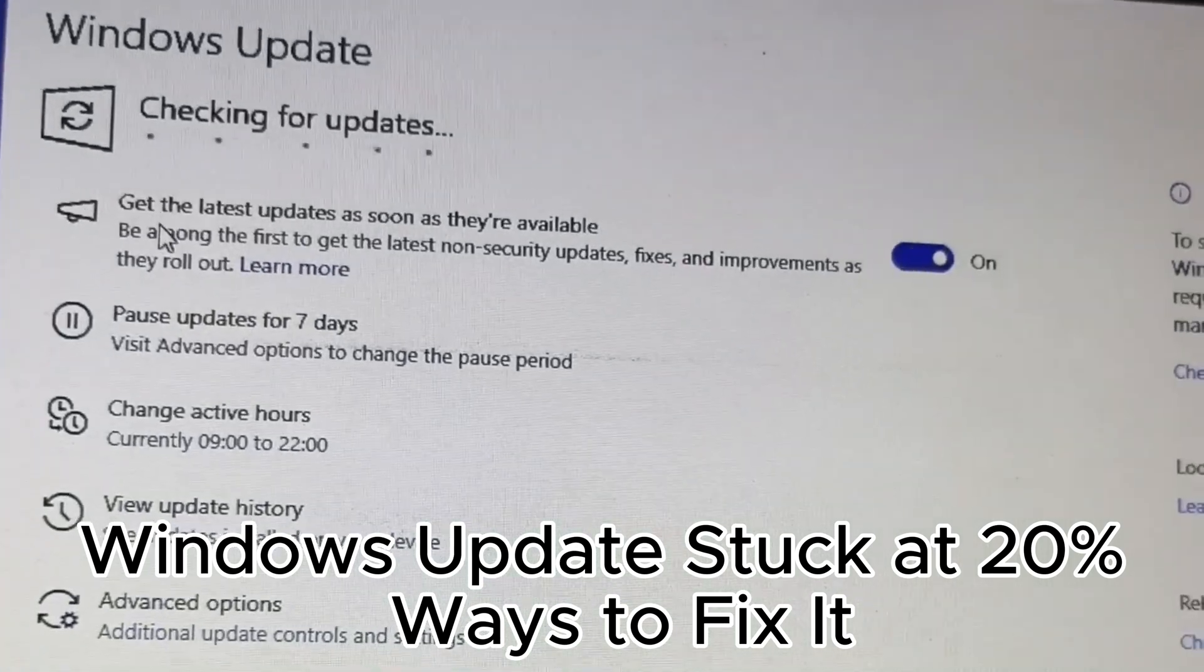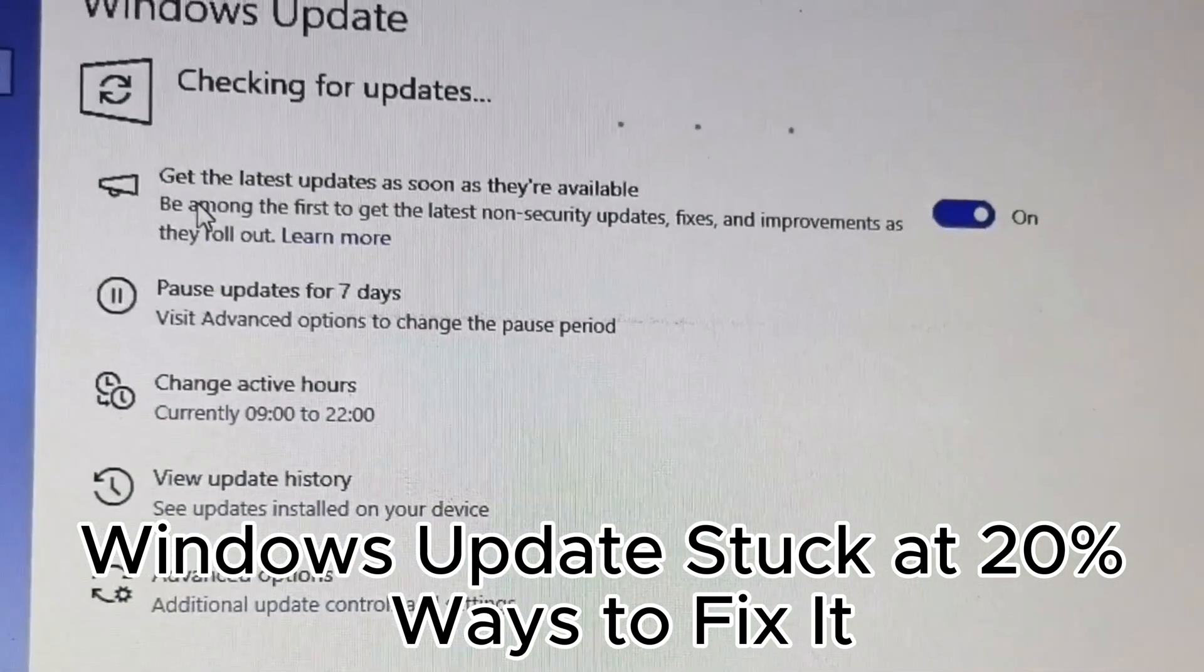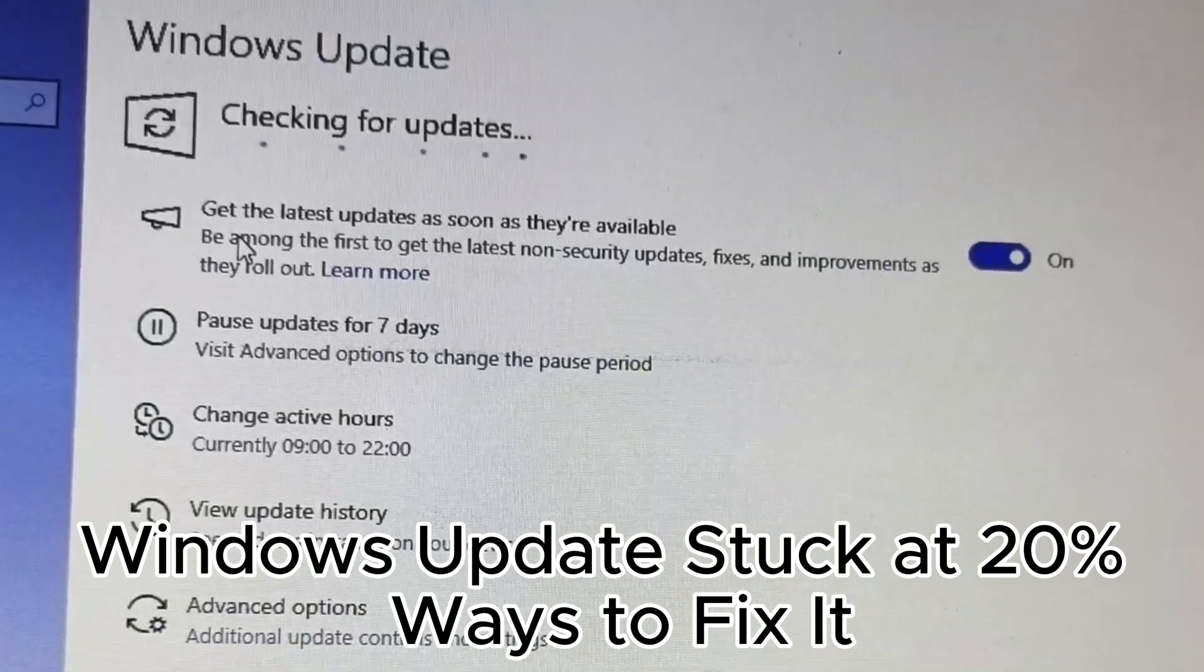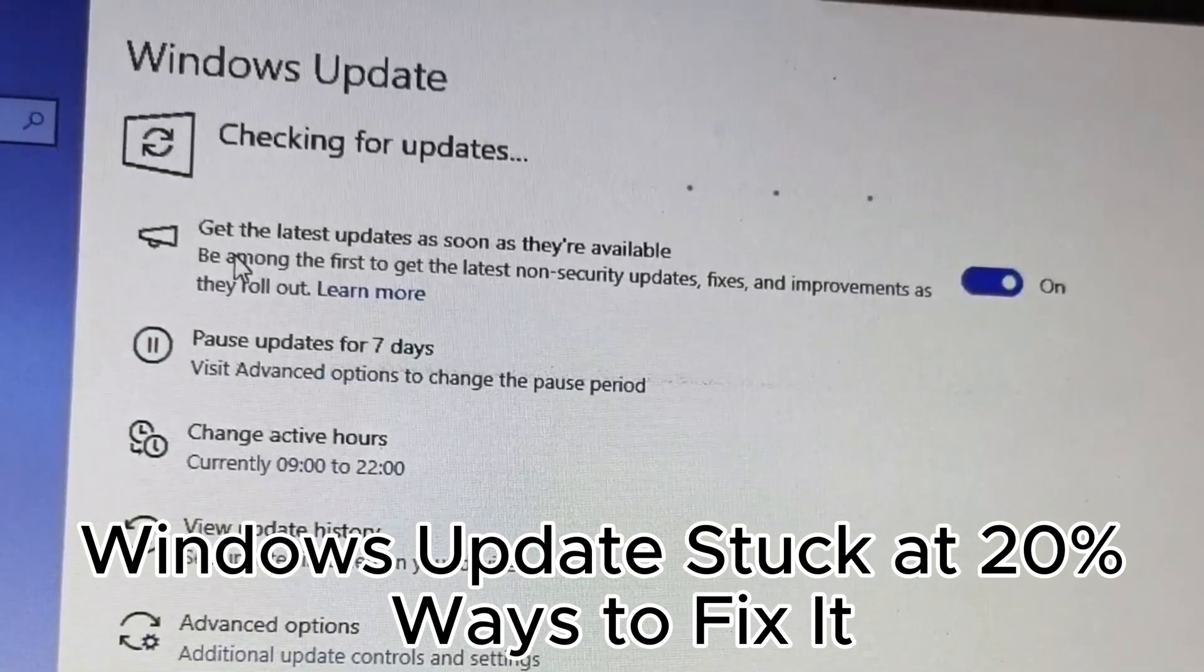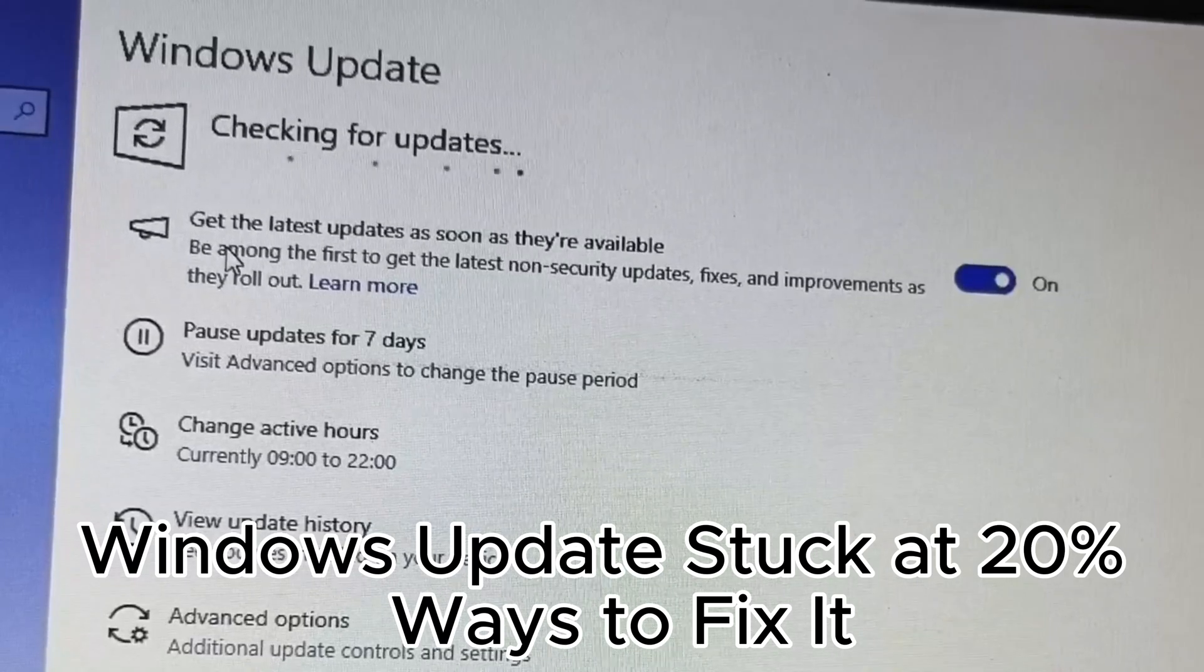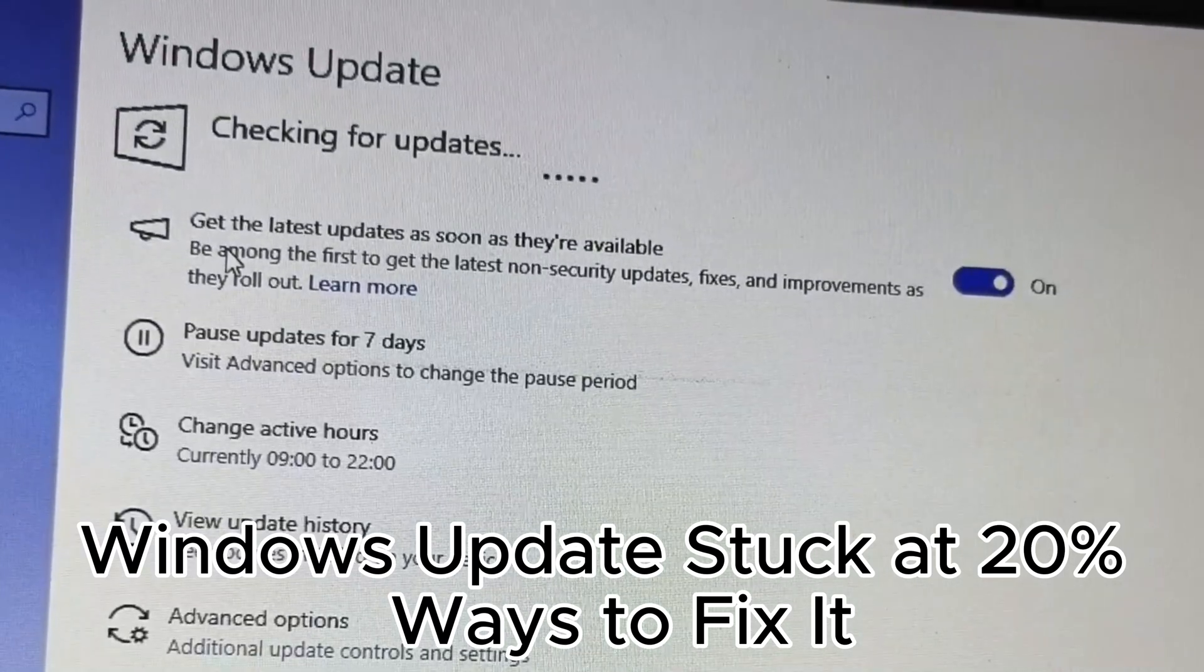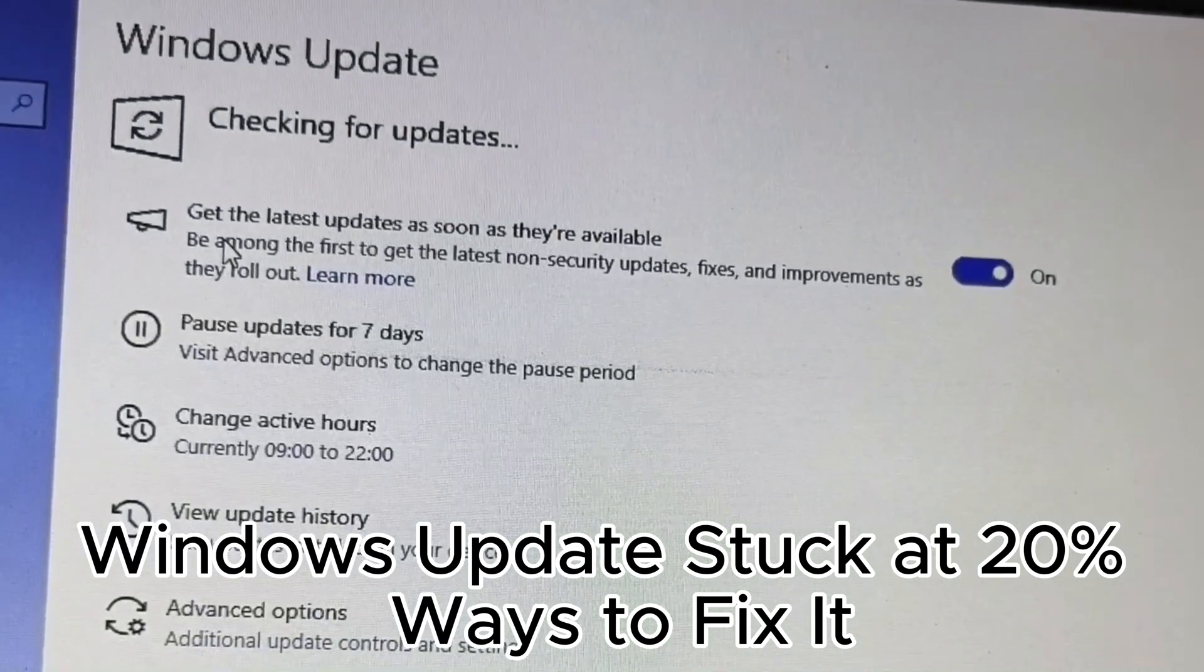13. Disable third-party antivirus during updates. 14. Ensure you are on a stable internet connection. 15. Update Windows regularly for security.